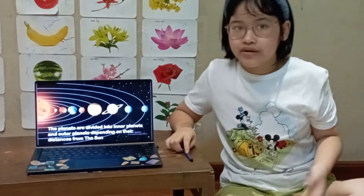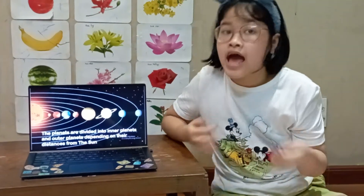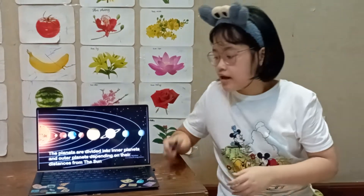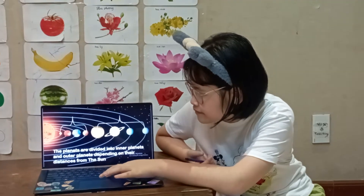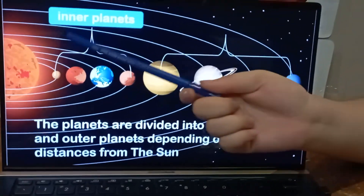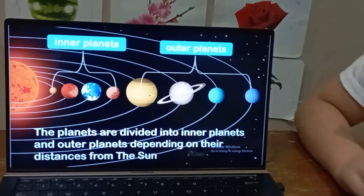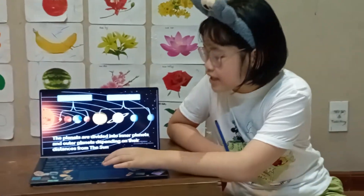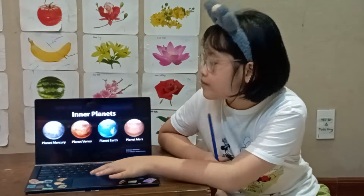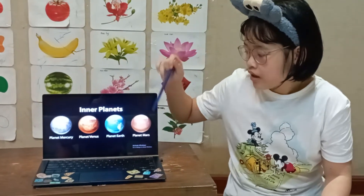First, we're going to introduce the planets. The planets are divided into inner planets and outer planets depending on their distances from the sun. The four planets closest to the sun are called inner planets, and the last four are called outer planets because they're far away from the sun. The inner planets are Mercury, Venus, Earth, and Mars.